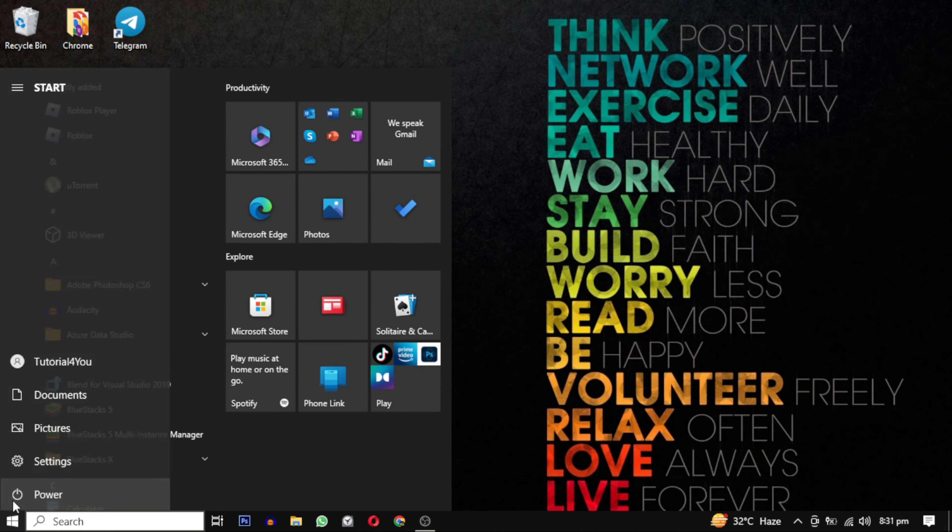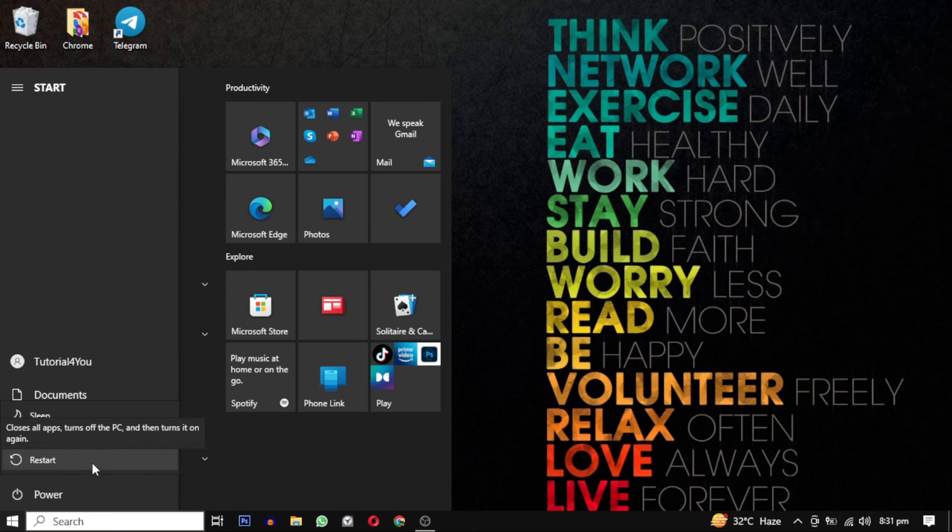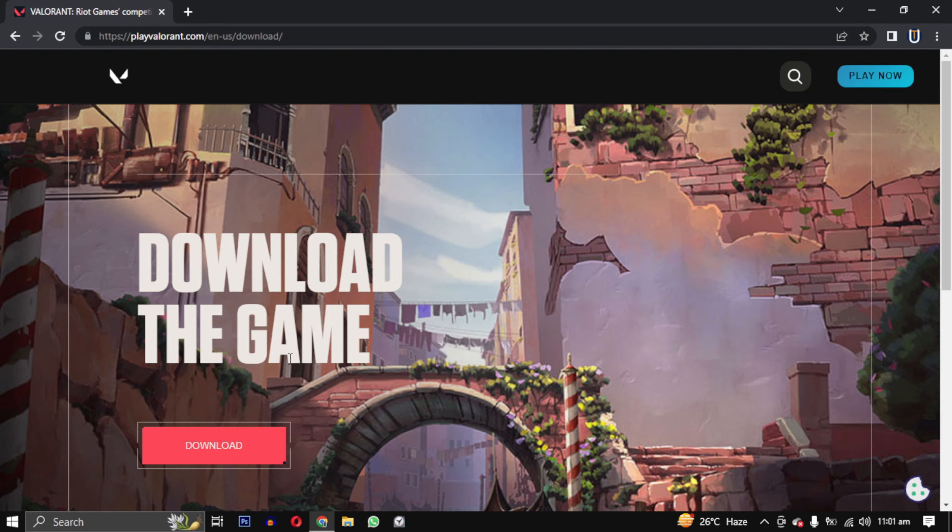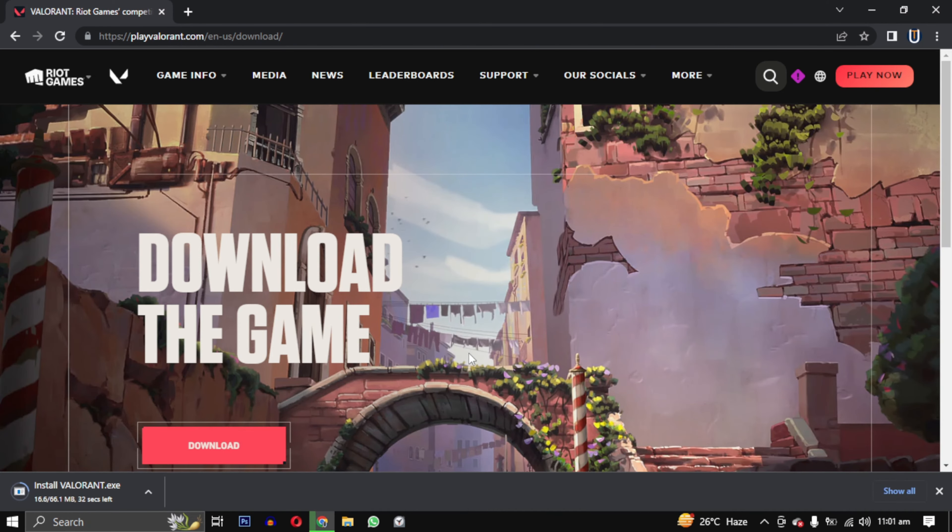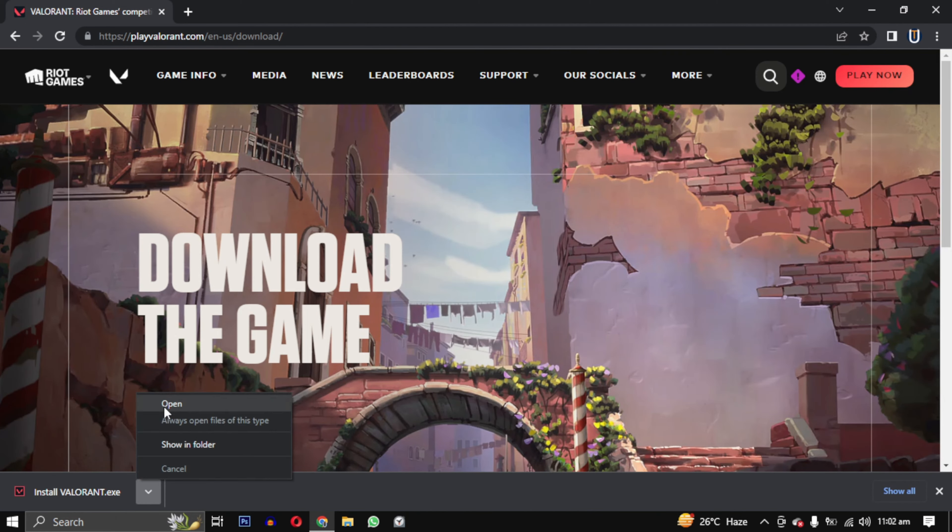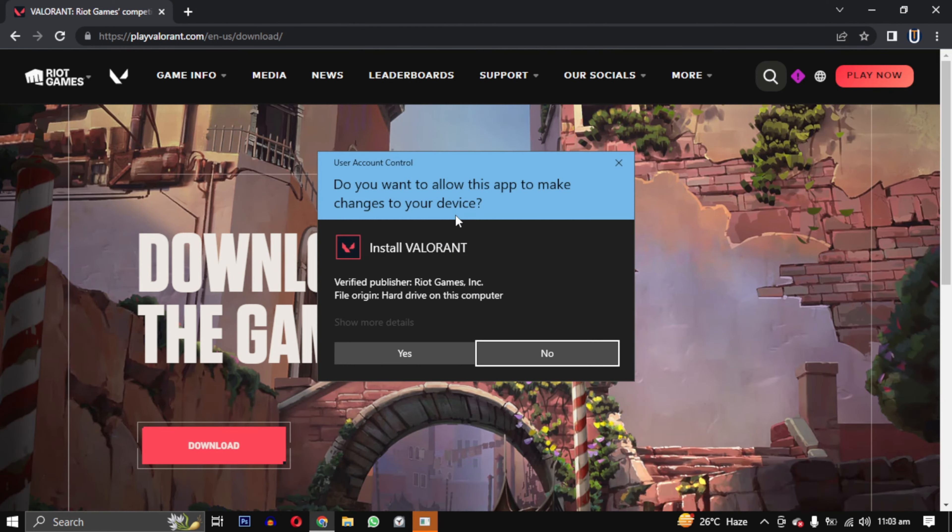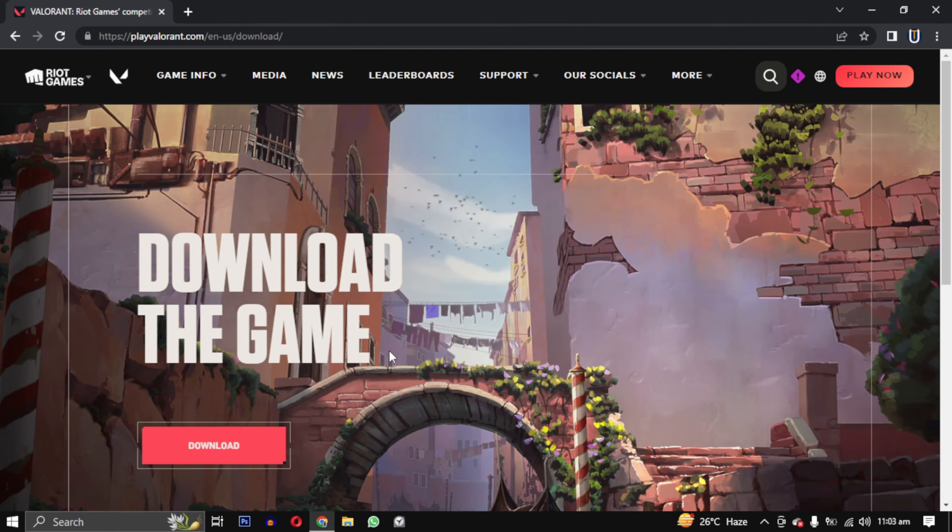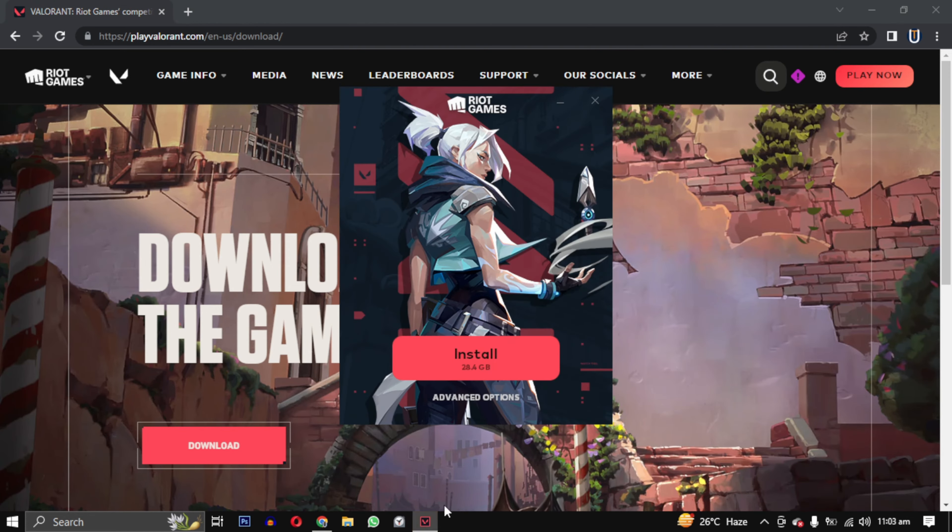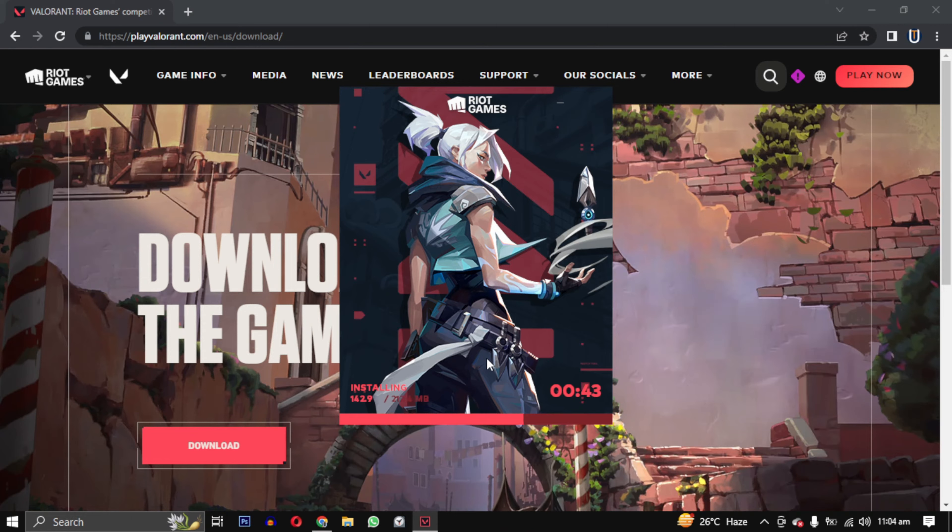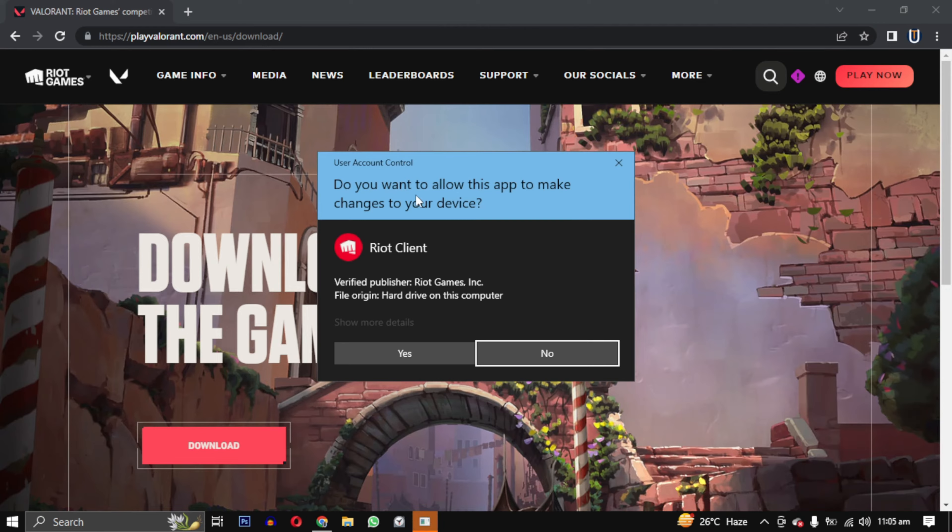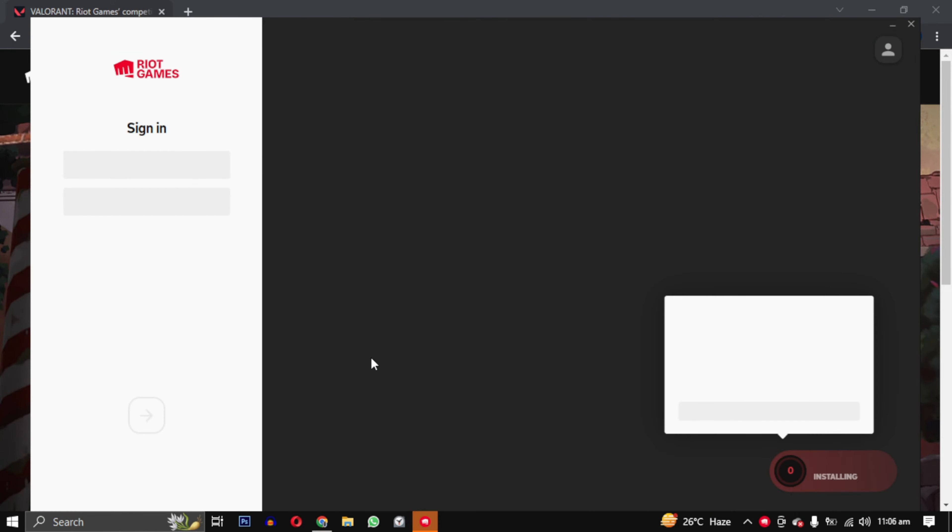Then restart your computer to ensure all the changes take effect. To download and install Valorant on your PC, open your web browser and go to playvalorant.com. You can also find the link in the video description. Click on the download button to start the download. Once the download is finished, run the installer and click on the install button to install the game launcher on your PC.